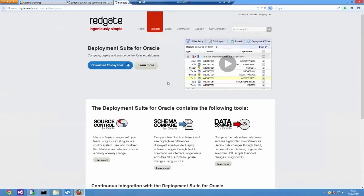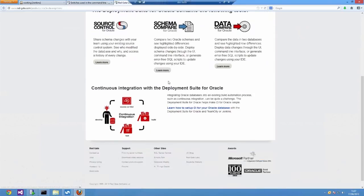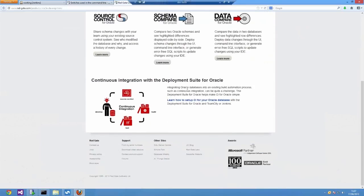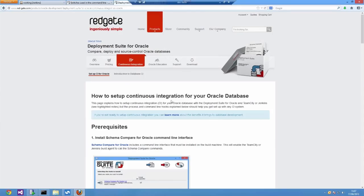If you want to try out our tools you can download them from Redgate's website at redgate.com/products/Oracle development. We also have some more information there about continuous integration. This particular page shows you how to do it with TeamCity.